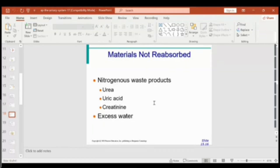The nitrogenous wastes that are excreted include urea, uric acid, and creatinine. Urea is a byproduct of the urea cycle, where deamination of amino acids produces ammonia — which is very toxic — and it is then combined into the more stable compound urea. Uric acid is a byproduct of purine metabolism and much of it is excreted by the kidney.